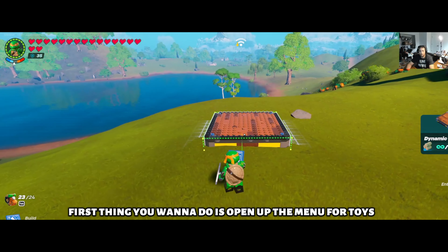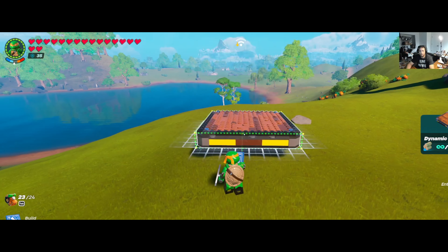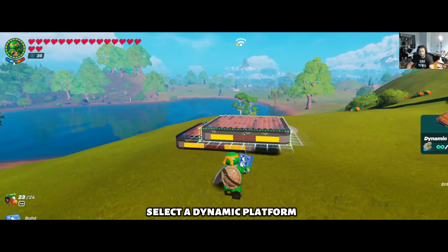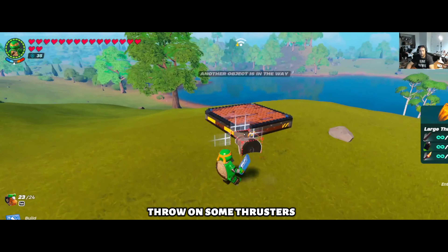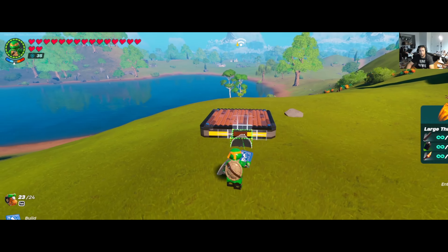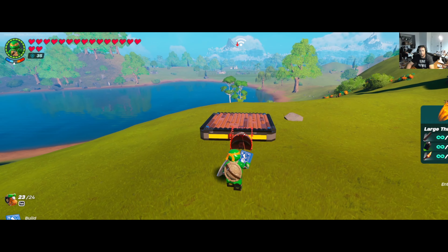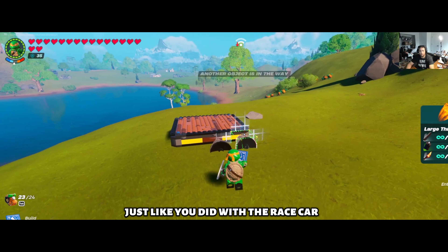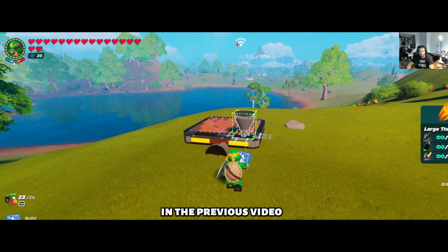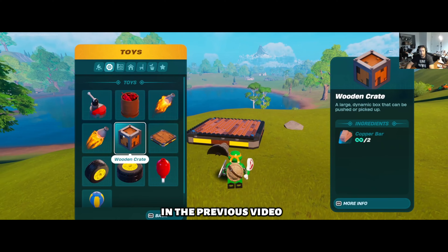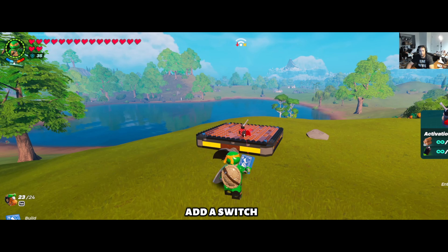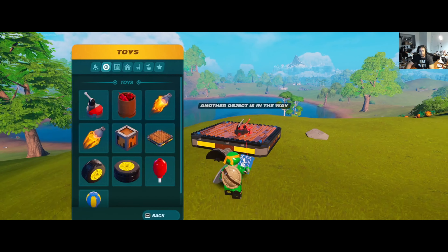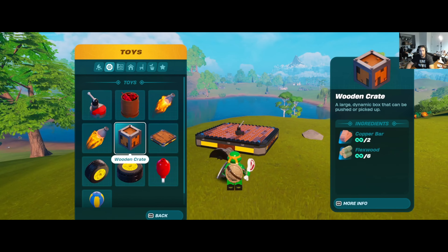First thing you want to do is open up the menu for toys, select the dynamic platform, throw on some thrusters just like you did with the race car in the previous video, add a switch, and next thing you want to do is grab a balloon.